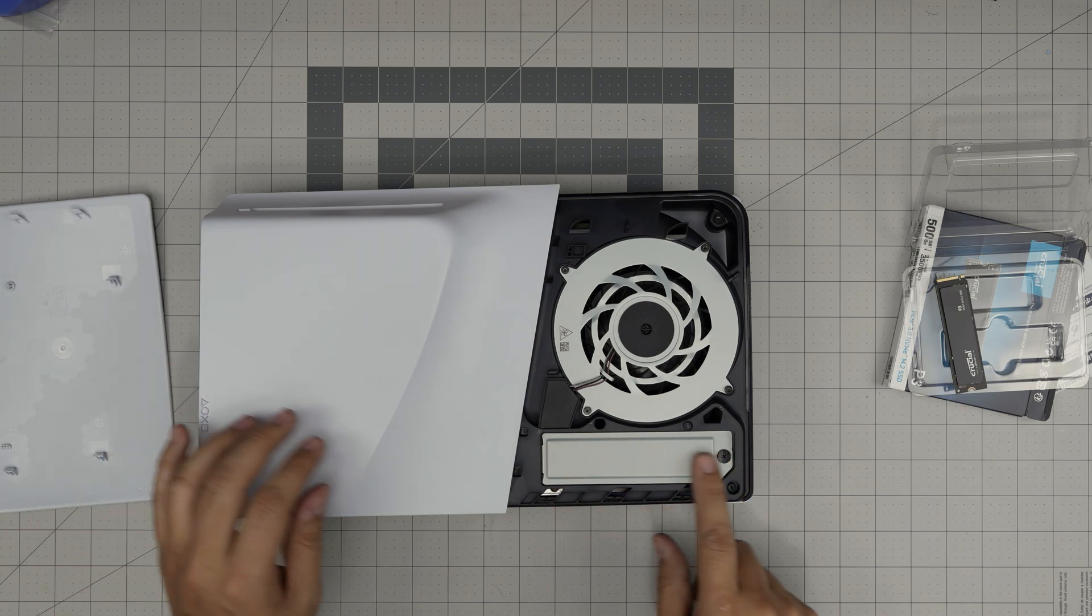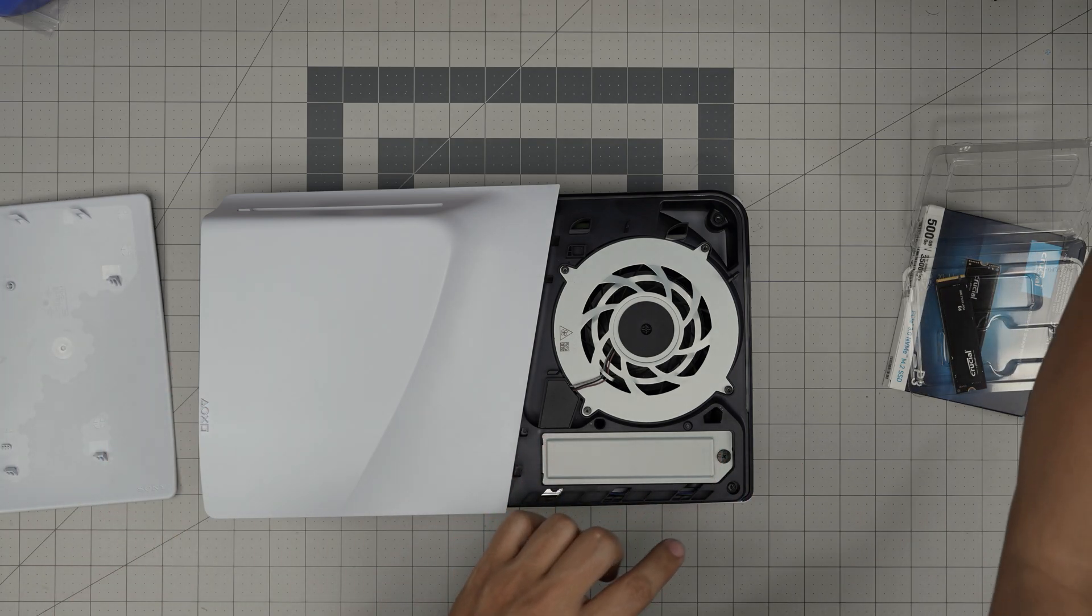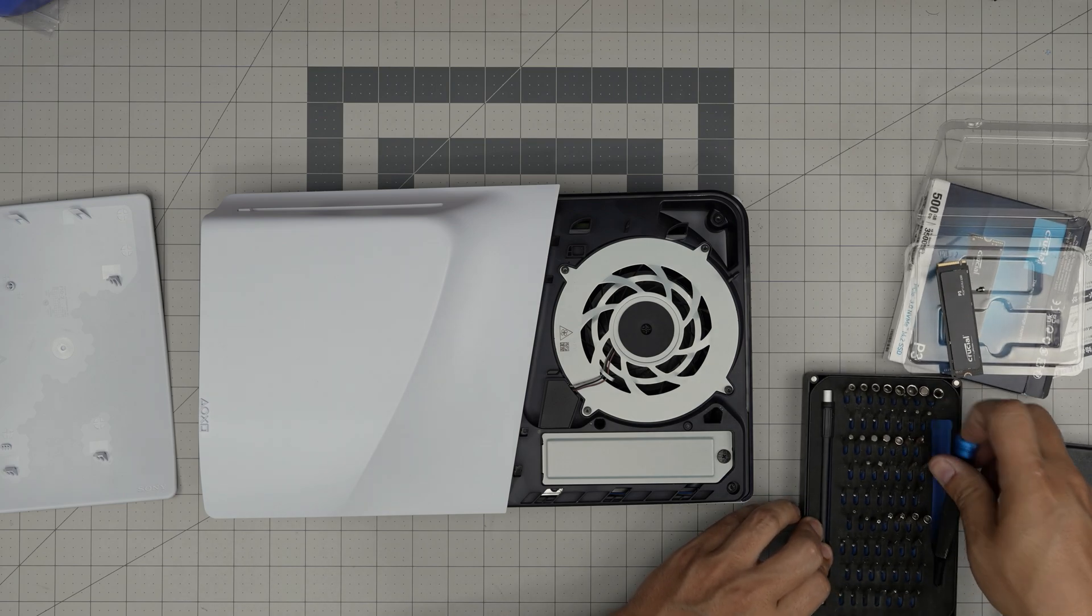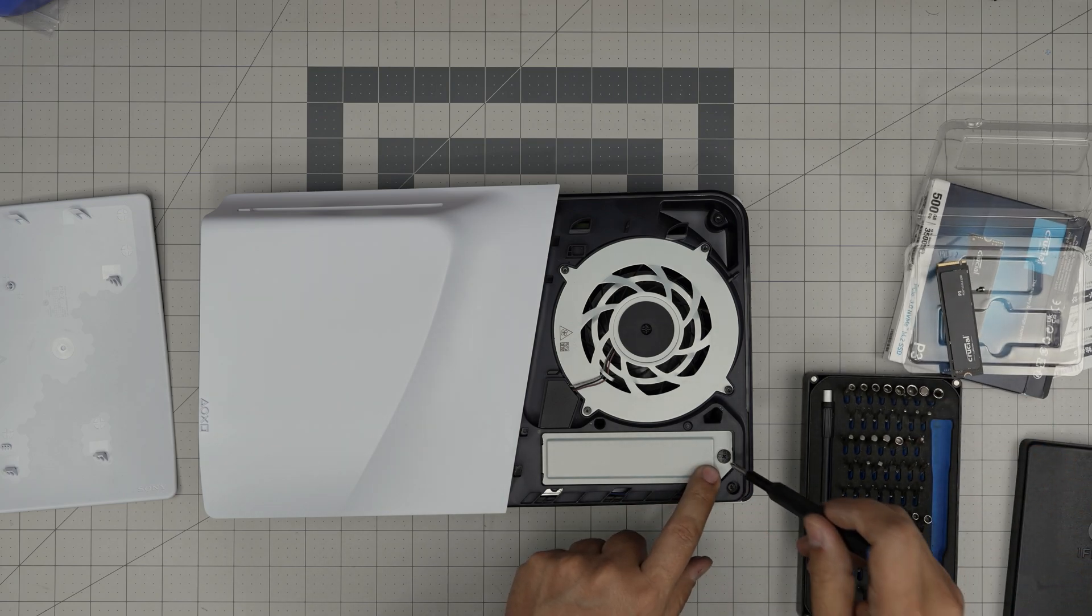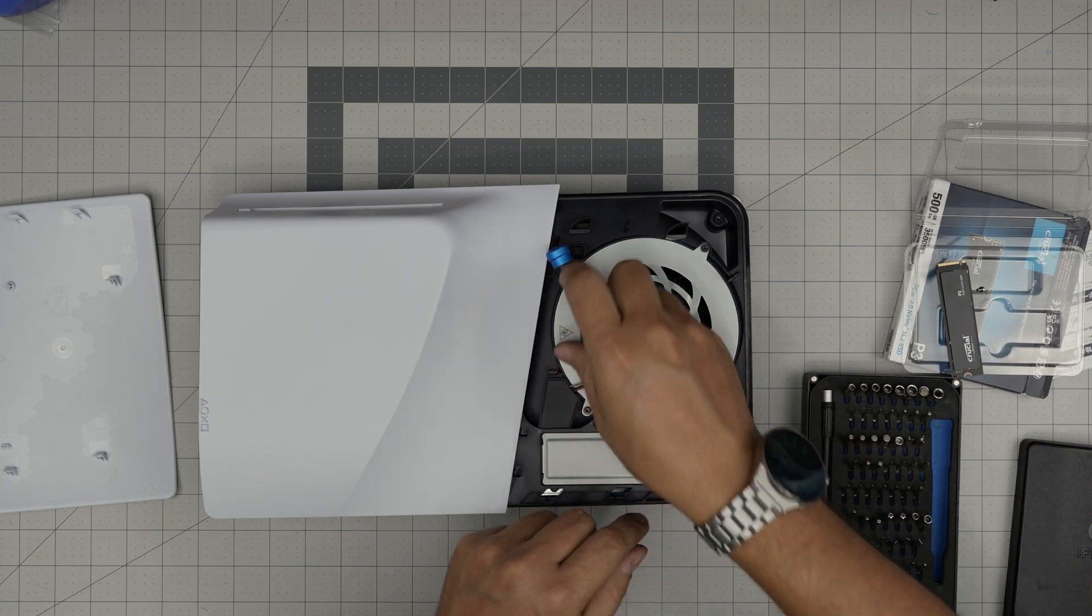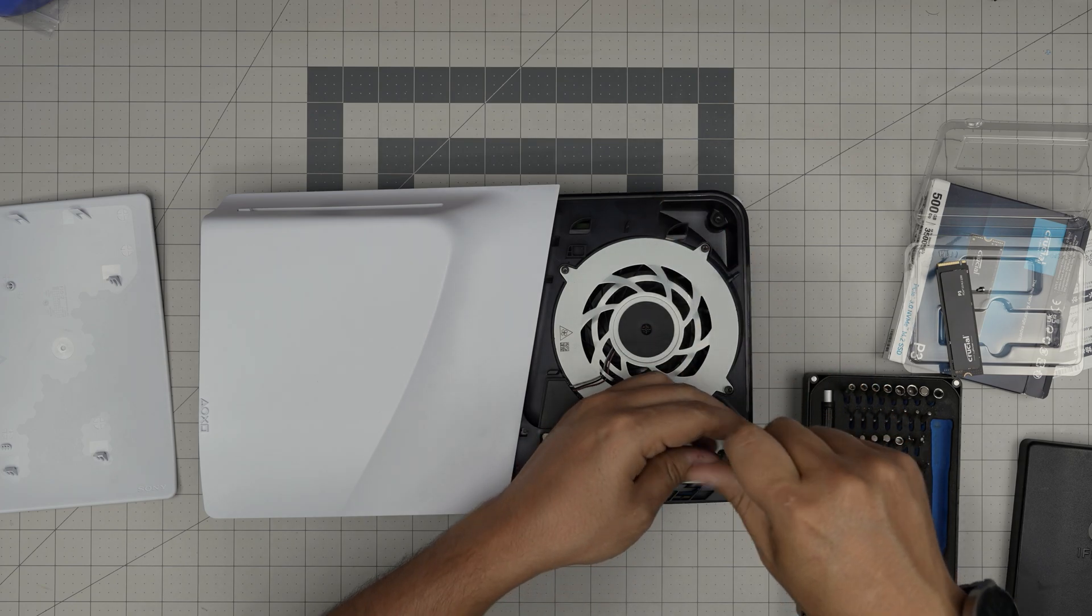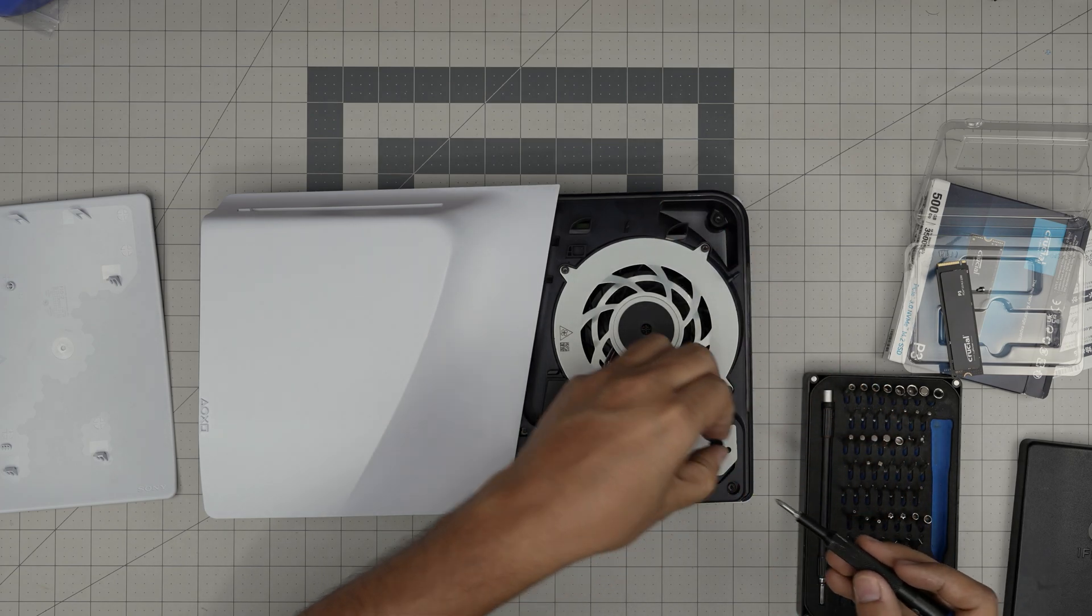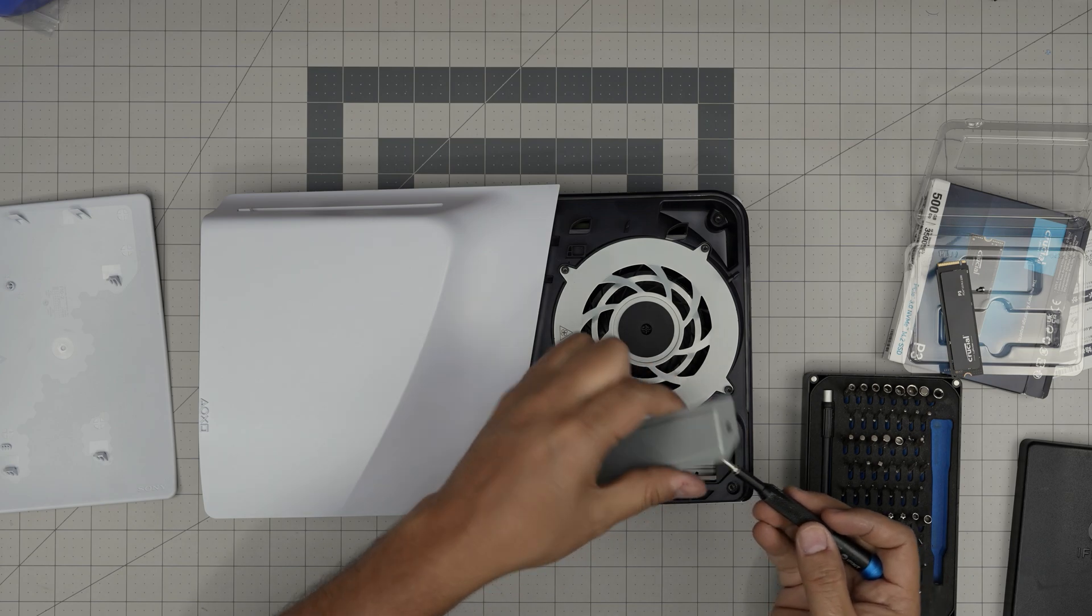And they give you a cover in here. This is a Phillips number one. Remove the Phillips number one screw right in here and lift up this cover.